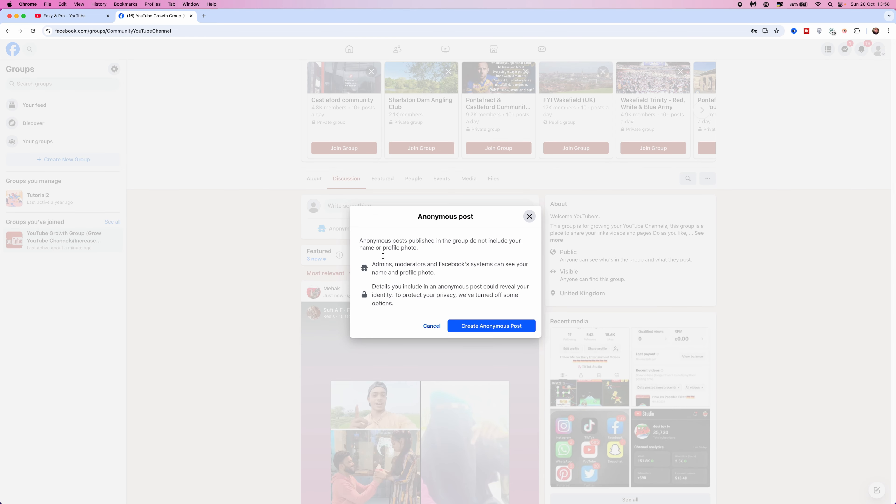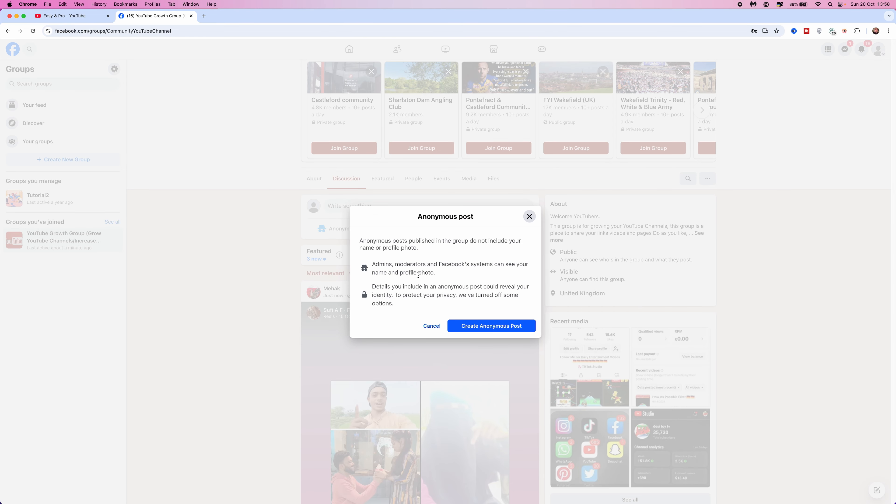Click on anonymous post and then you will get this here which will explain to you that admins will be able to see your name and profile picture when you are posting anonymously in this specific group.